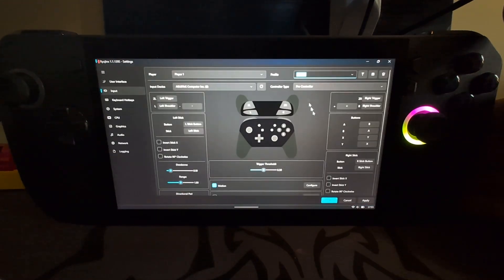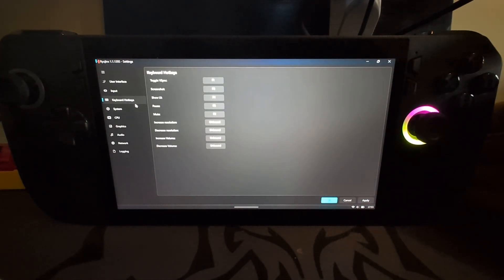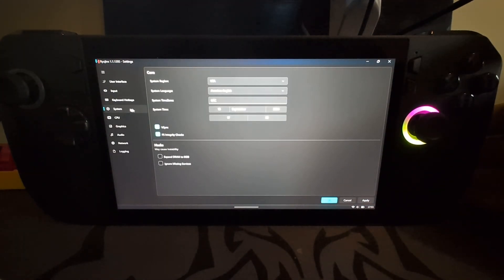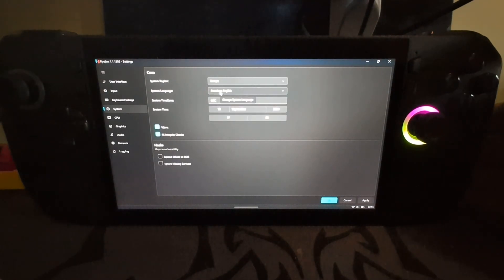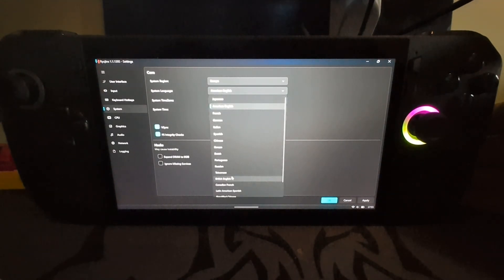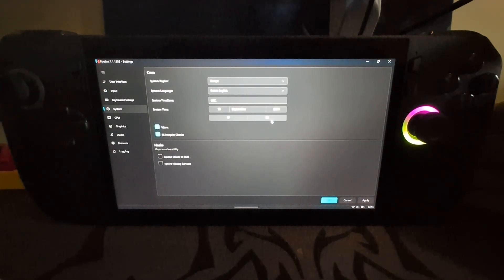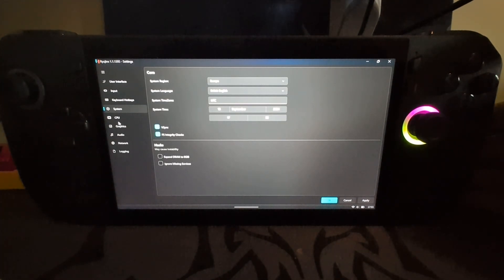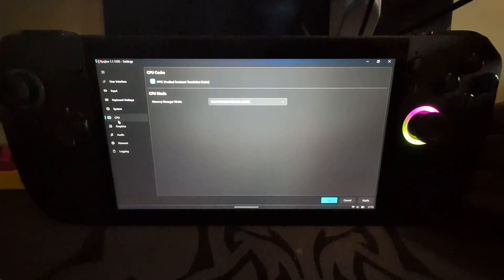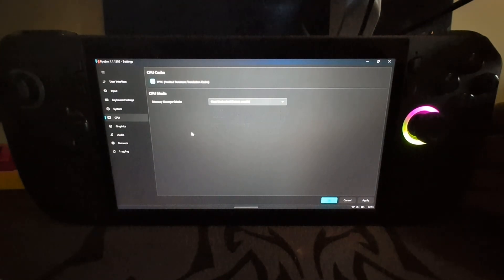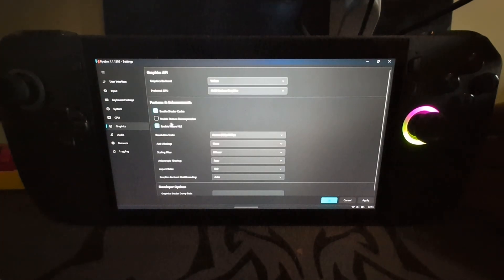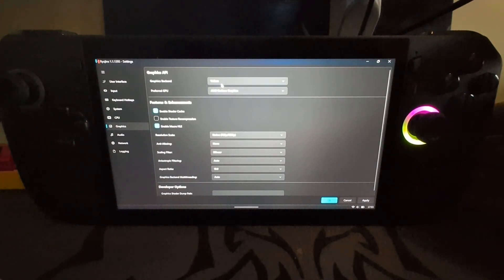Now that that is done, click Apply. Keyboard hotkeys, we'll know that. In System, just select your region, select your language, and you can select your time as well. That time is accurate for me and that's pretty much it.